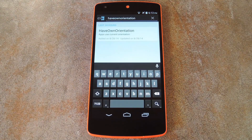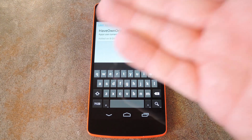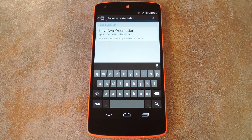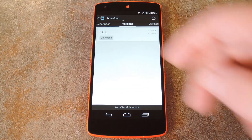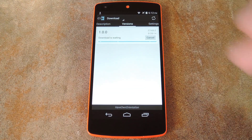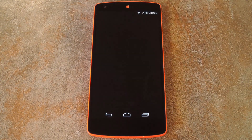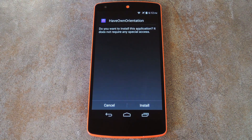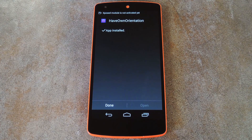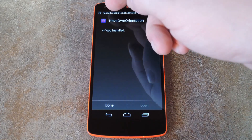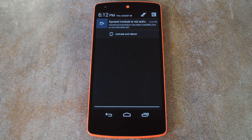Then to begin, go to the download section of your Xposed installer app and search 'HaveOwnOrientation' — and that's all one word. From here, just tap the top result, then swipe over to the versions tab and hit the download button on the most recent entry. Android's installer interface should automatically come up at this point, so tap install on this next screen. When that's finished, you'll get a notification from Xposed telling you that the module hasn't been activated yet and that a reboot is needed. Just tap the activate and reboot button on this notification and Xposed will take care of the rest for you.